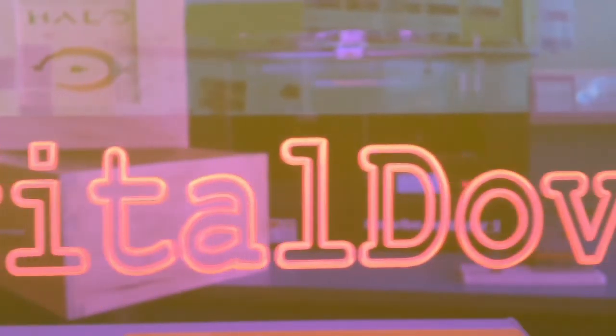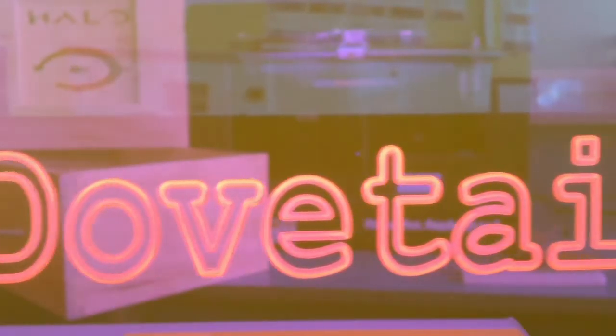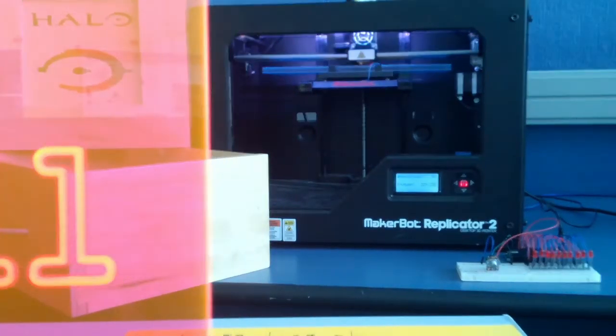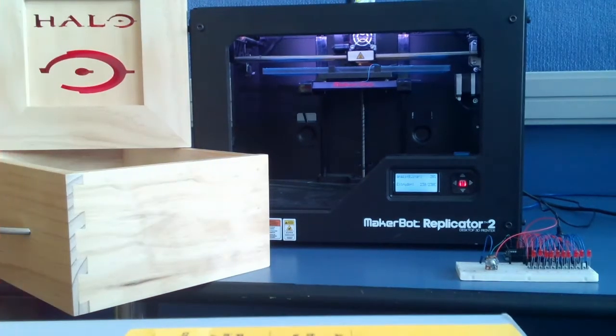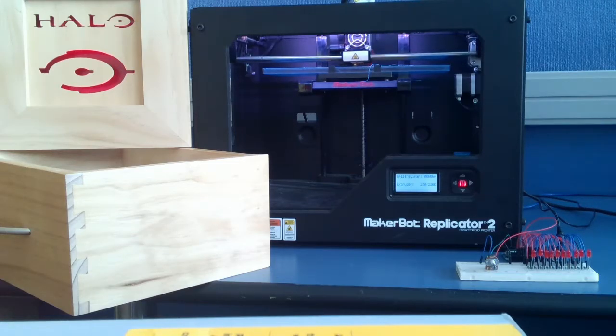Welcome to another video from Digital Dovetail. In this video you will see how to mark out for the cross-halving joint accurately to ensure the hole for the acrylic picture is in the correct place.